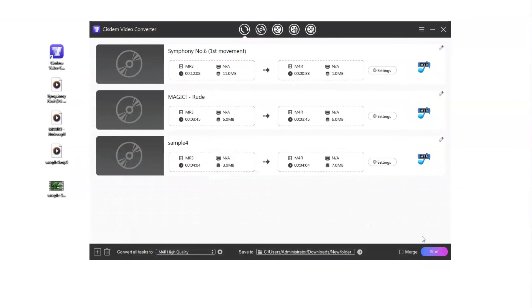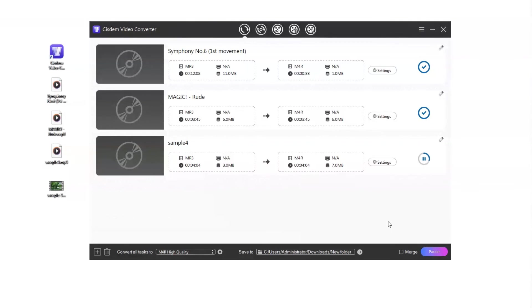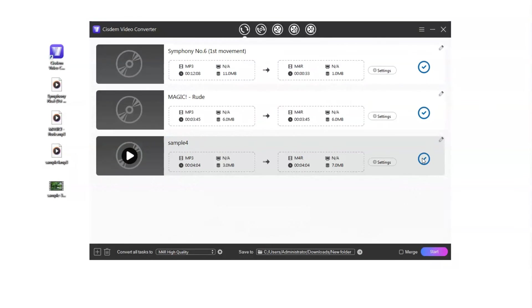Now you can start converting MP3 to M4R. You can click the finished icon to quickly find the converted M4R file.